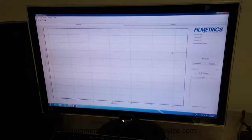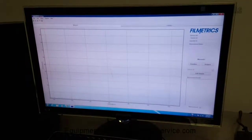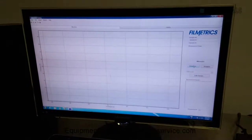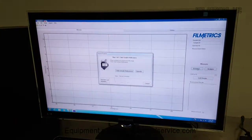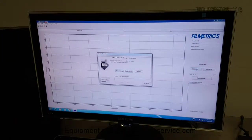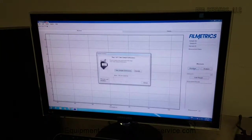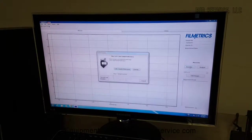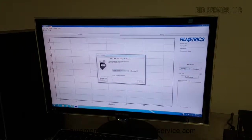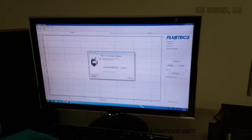At this point they want you to do a baseline measurement. We are going to use the standard which is included with the tool.